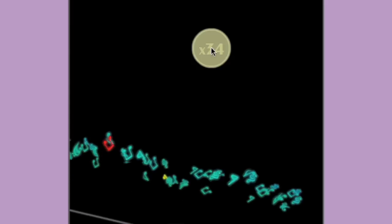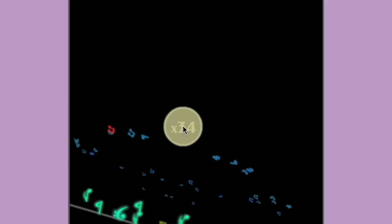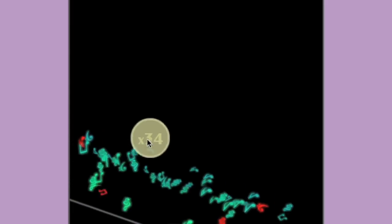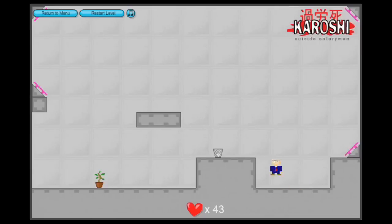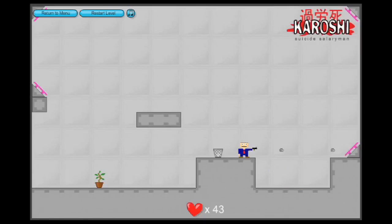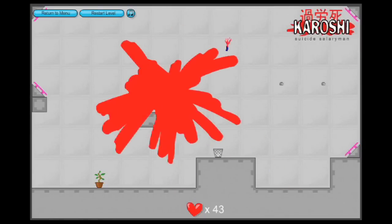If your job is so terrible you can't relax and you'd rather die, here's a game where you play an office worker and the entire point is to kill yourself.